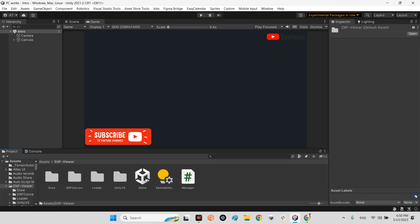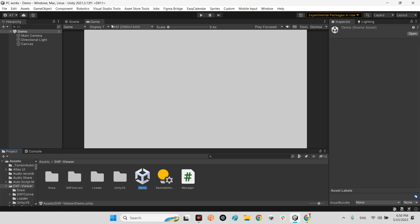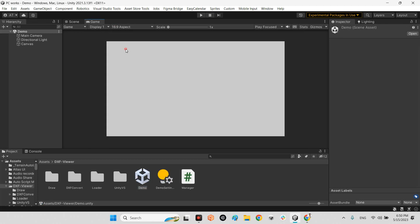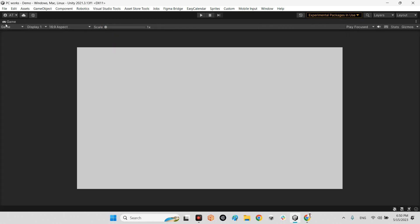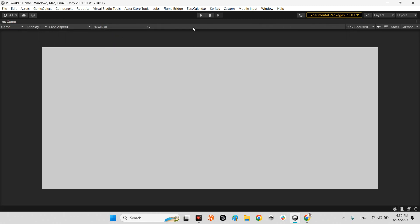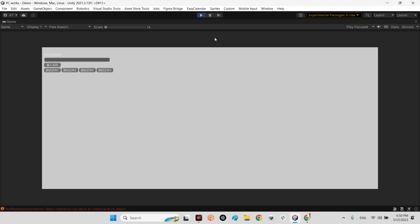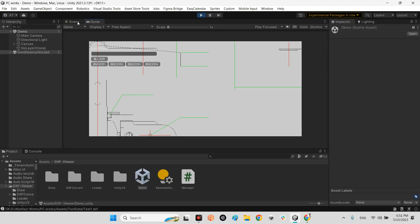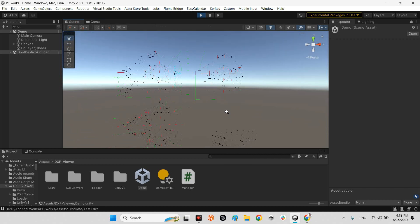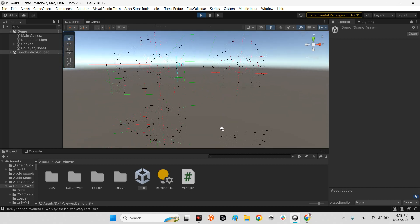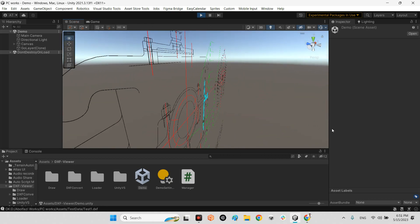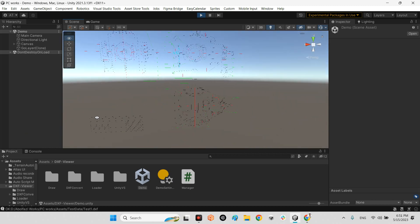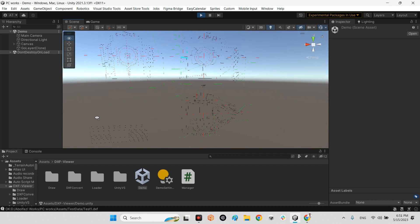Once again, come over here. Let's make it something like this or even free. Alright. And now I press here the first one. Excellent. We already imported DXF file in Unity.